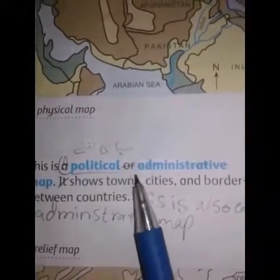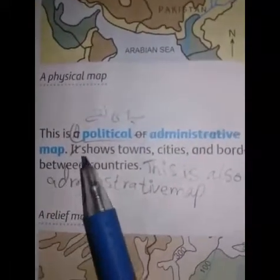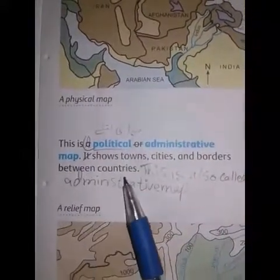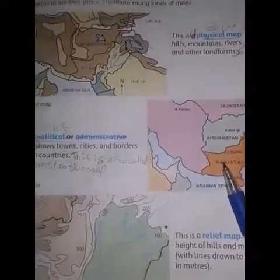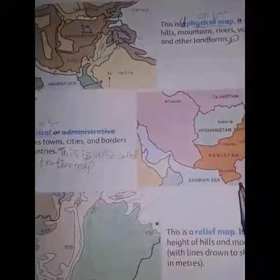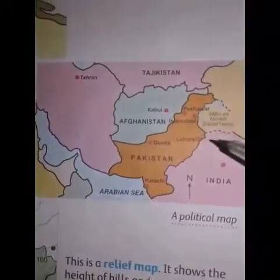This is a political or administrative map — it shows towns, cities, and borders between countries. یہ سیاسی نقشے ہیں۔ اس کے ذریعے مختلف علاقوں کے صحیح مقام اور حدود وغیرہ کی نشاندہی کی جا سکتی ہے۔ Physical map. Political map.